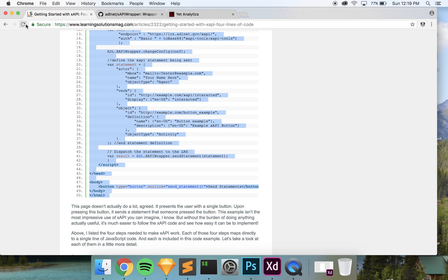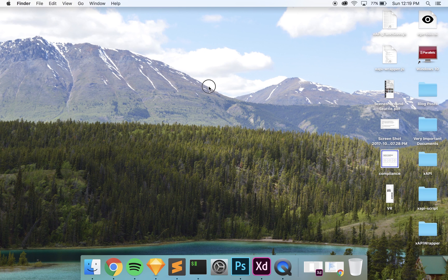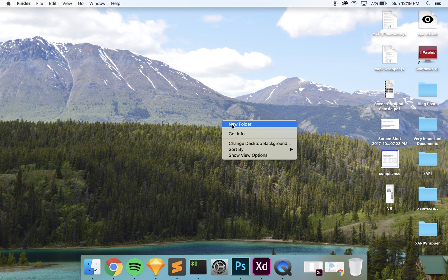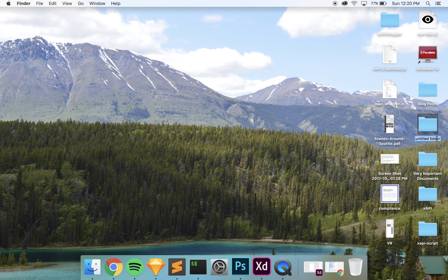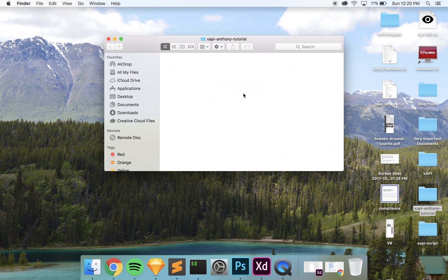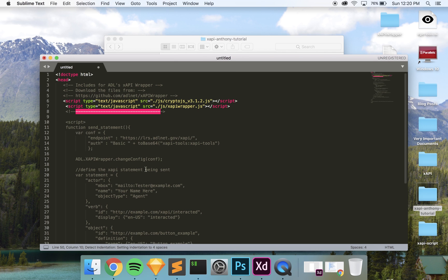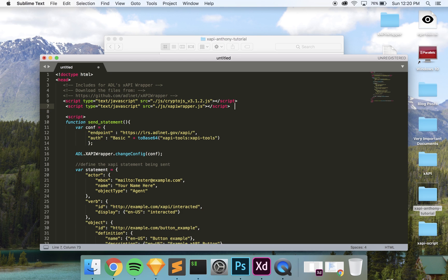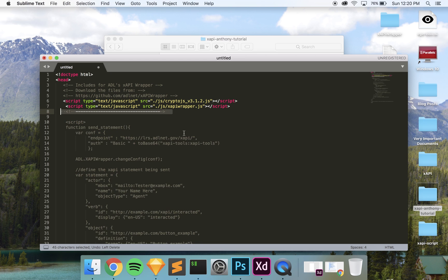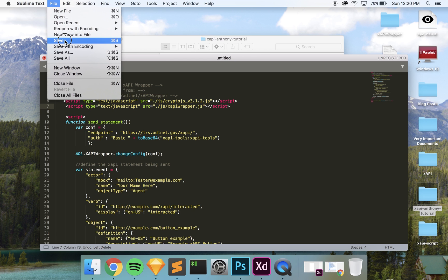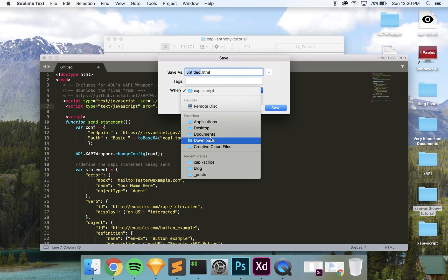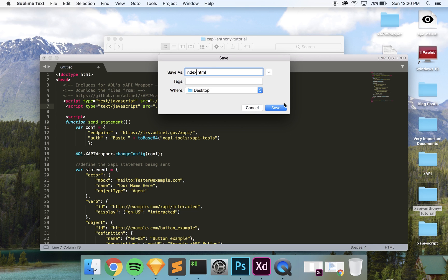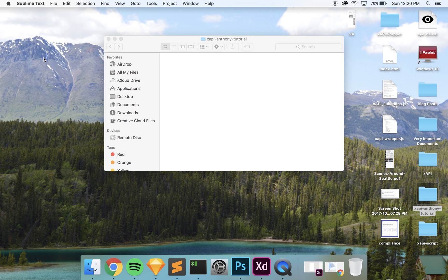Typically I'd use the command line for this, but we're just going to do it the manual way. The first thing I want to do is create a new folder — I'll title it something like 'xapi-anthony-tutorial'. Within that folder I'm going to create my Sublime Text document with Anthony's code, so I'll open a new document and paste it all in. Make sure you're saving it as a .html document, and once everything looks right I'm going to save it to the desktop folder as index.html.